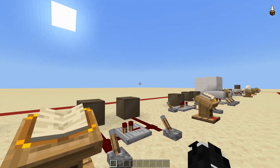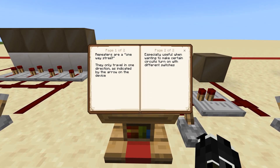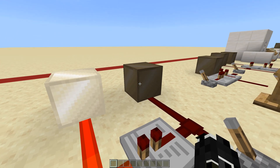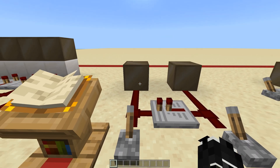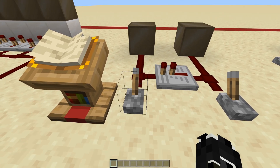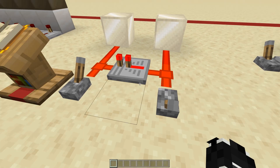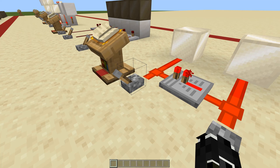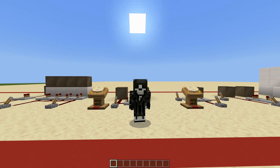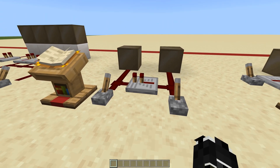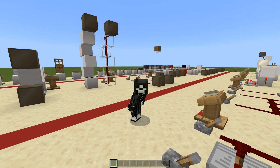Repeaters are a one-way street — they only travel in one direction, as indicated by the arrow on the device. This is especially useful when you don't want circuits that turn on with different switches. For example, you have a redstone line with two lamps and one switch only activates one of them. If you put a repeater in the line, you can activate switch two without needing to activate switch one first. This is case-by-case — sometimes you need it for a pulse extender, sometimes you don't — but it's still something you need to know.